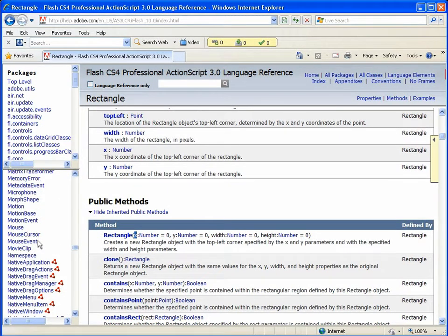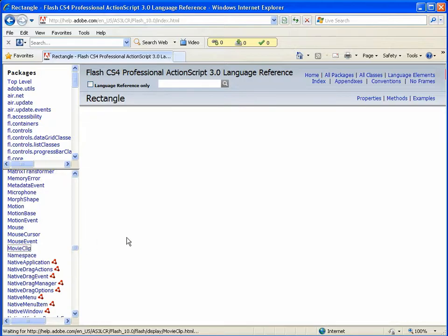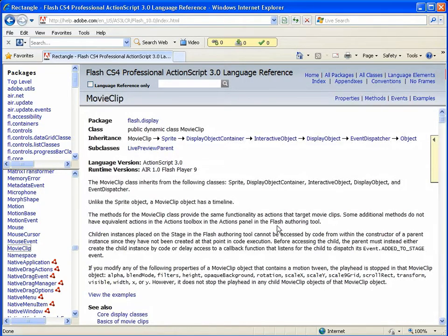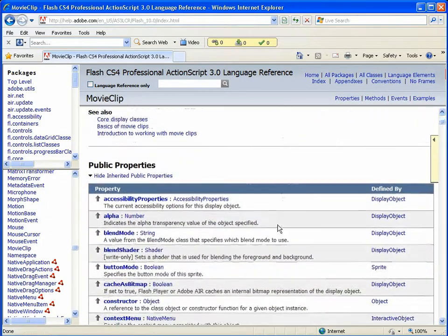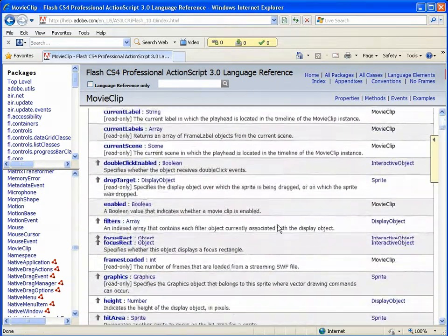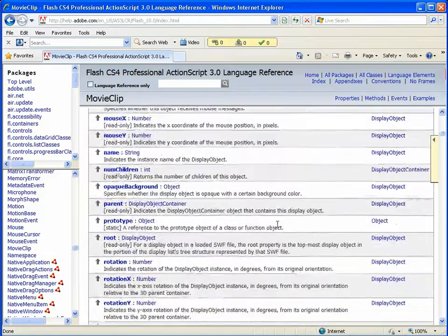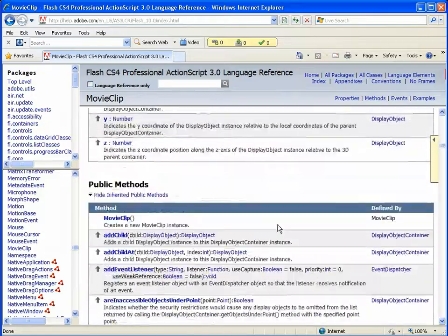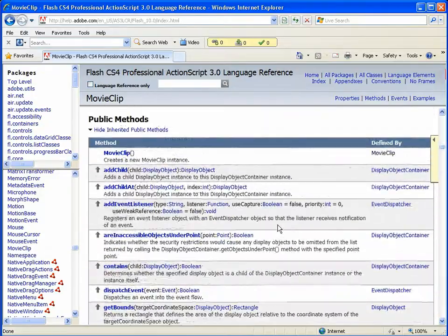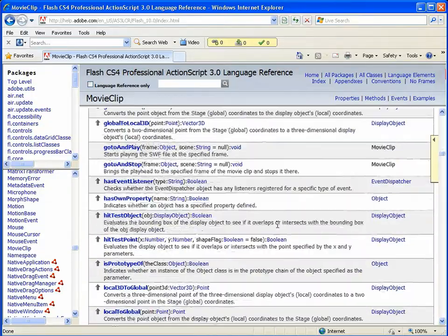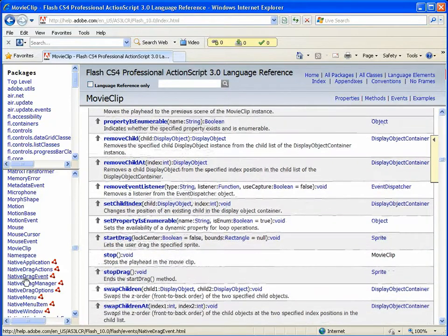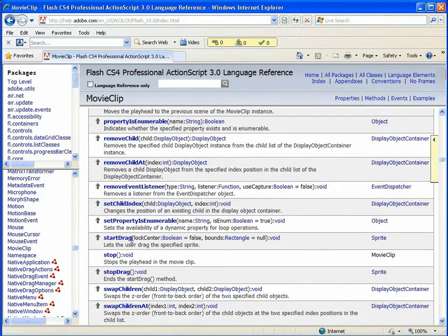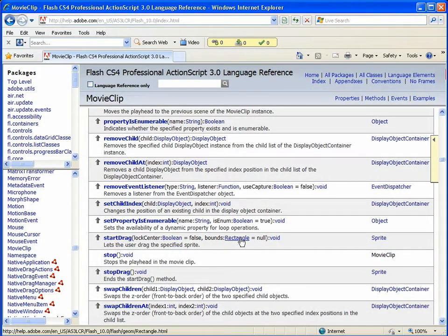to look at its methods right down here. Maybe startDrag... yes, startDrag. What does it do? It lets the user drag the specified sprite. So basically